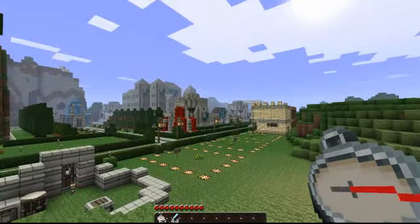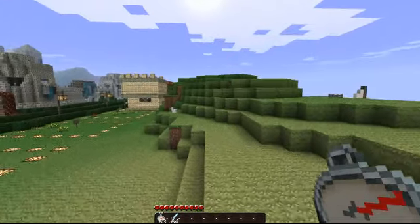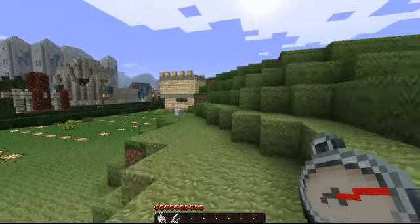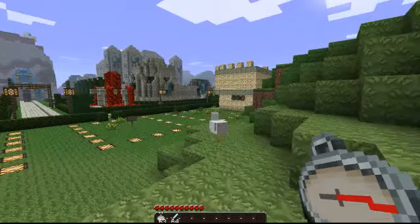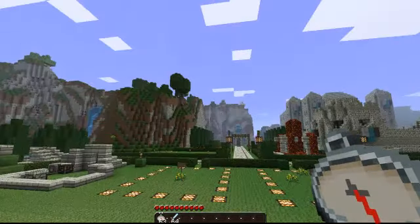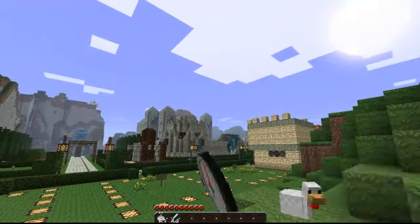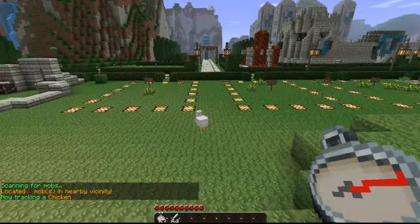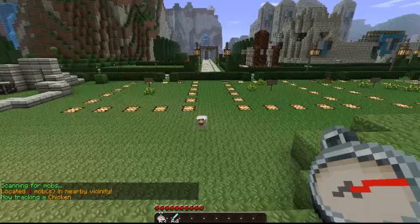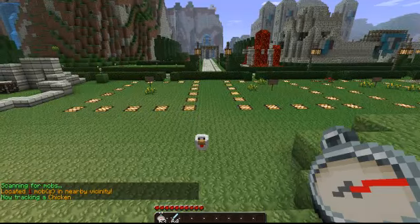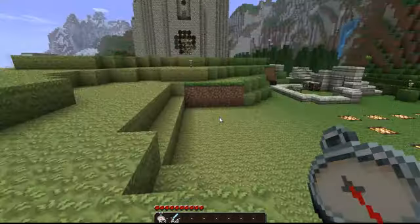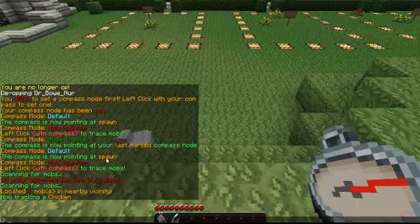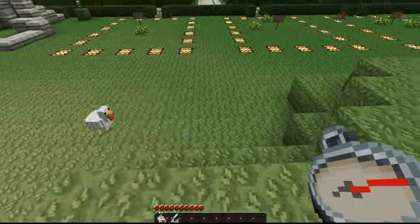Oh, there's a chicken — isn't that convenient? Let's go ahead and click again. Scanning for mobs — located one mob. It will tell you the amount in a 15-block radius. It's supposed to be 30; I will release a hotfix for that, but currently it is 15. Now tracking a chicken — it will tell you what you are tracking.